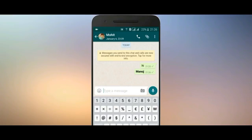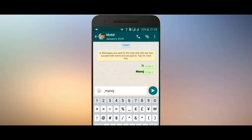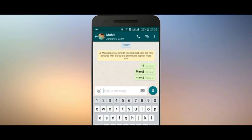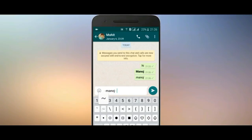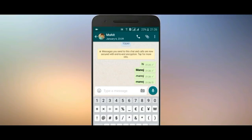The first trick: if you add the symbol before and after a name, your chat text will be converted into italics. If you use this other symbol before and after the name, the text will appear crossed out in the chat.